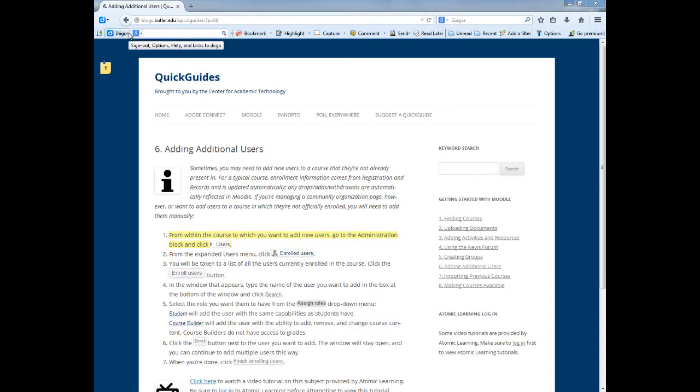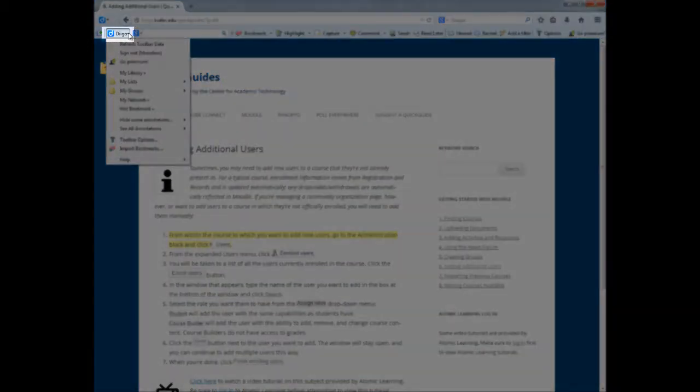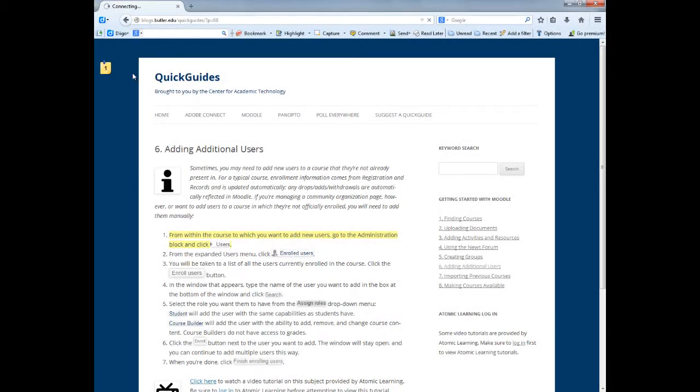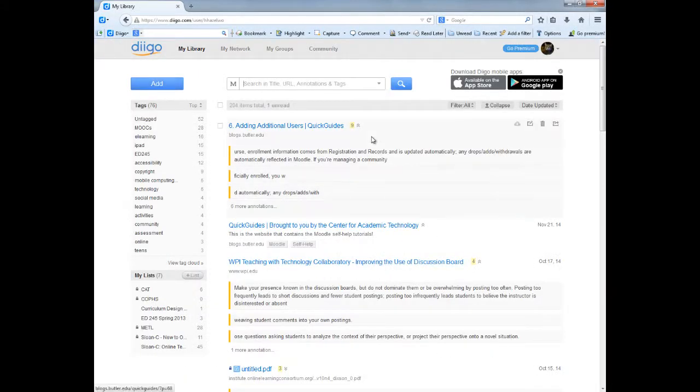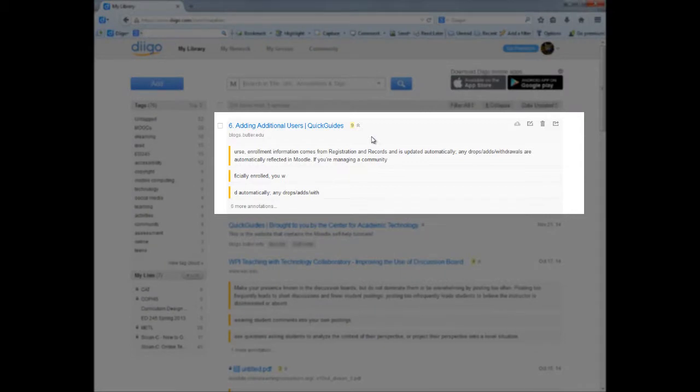Now when I go to my Diigo library by clicking on the Diigo drop-down menu in the Diigo toolbar and choosing my library, you see the adding additional users quick guide at the top since it was my most recent bookmark.